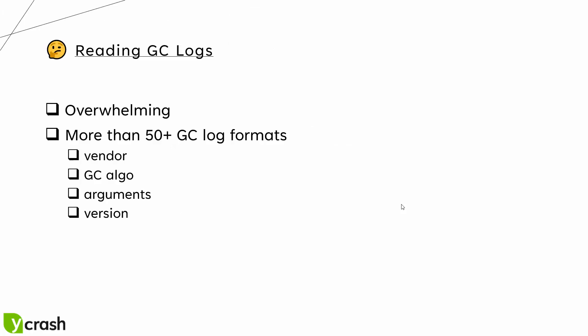In the last video we've seen about the GC logs, how to capture and what is the current problem in analyzing the GC. So mainly it is overwhelming because of the huge size of the GC logs and it is not possible to parse manually because there are 50 plus GC log formats available in the market.